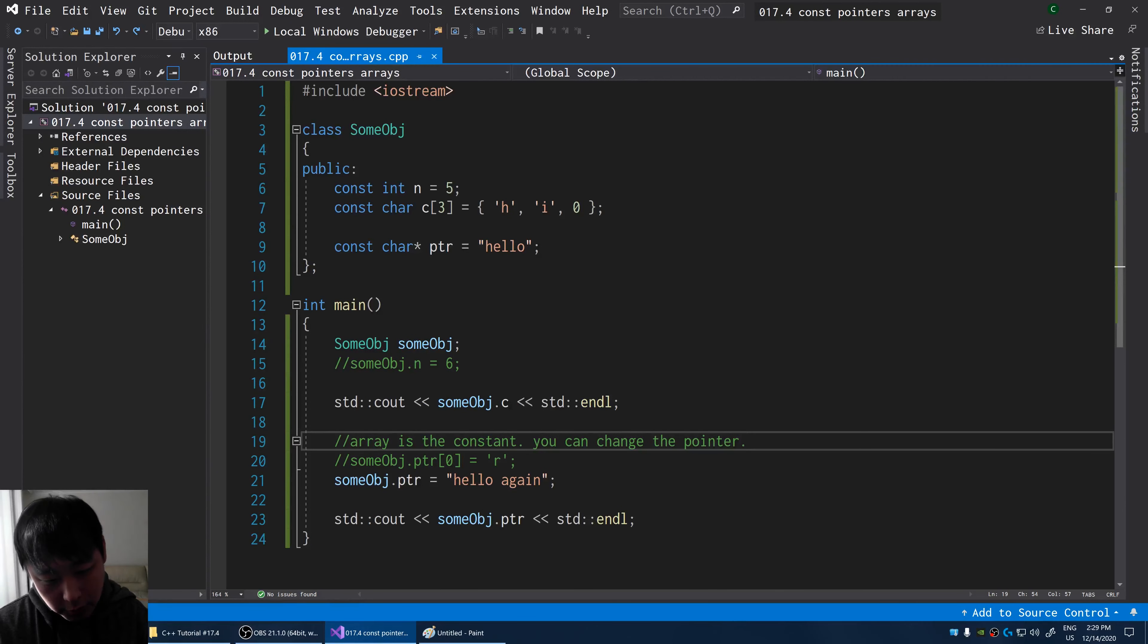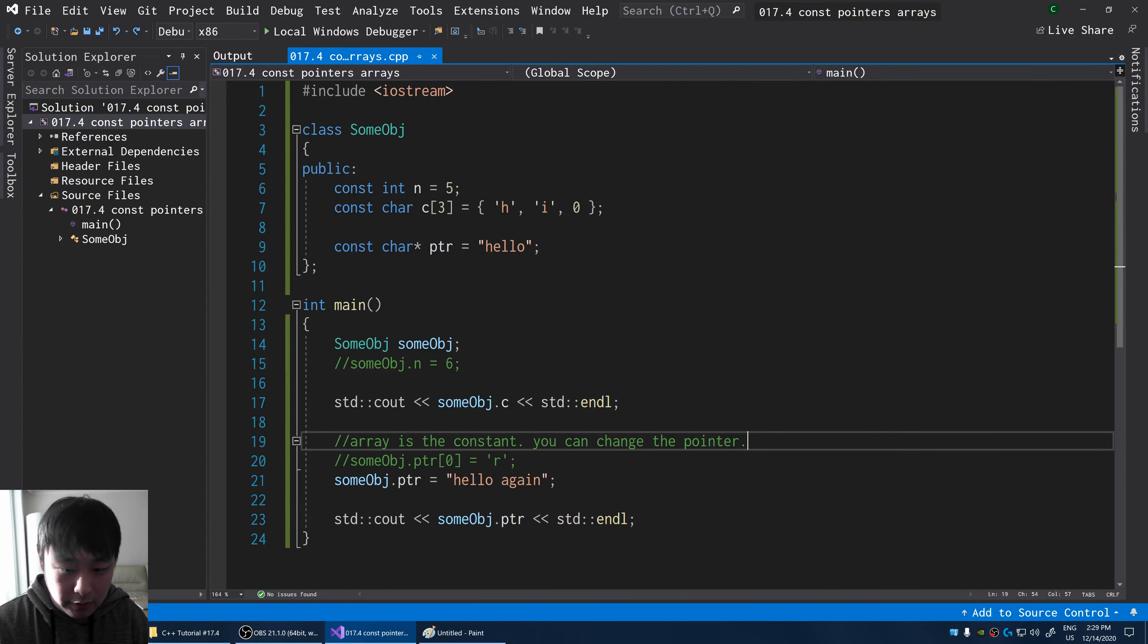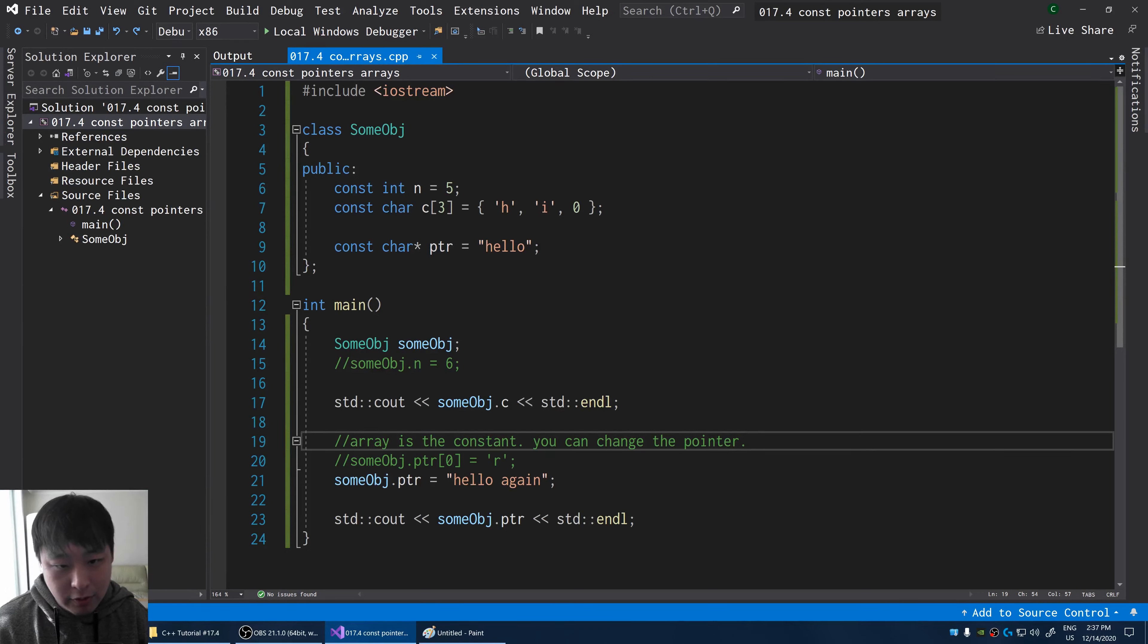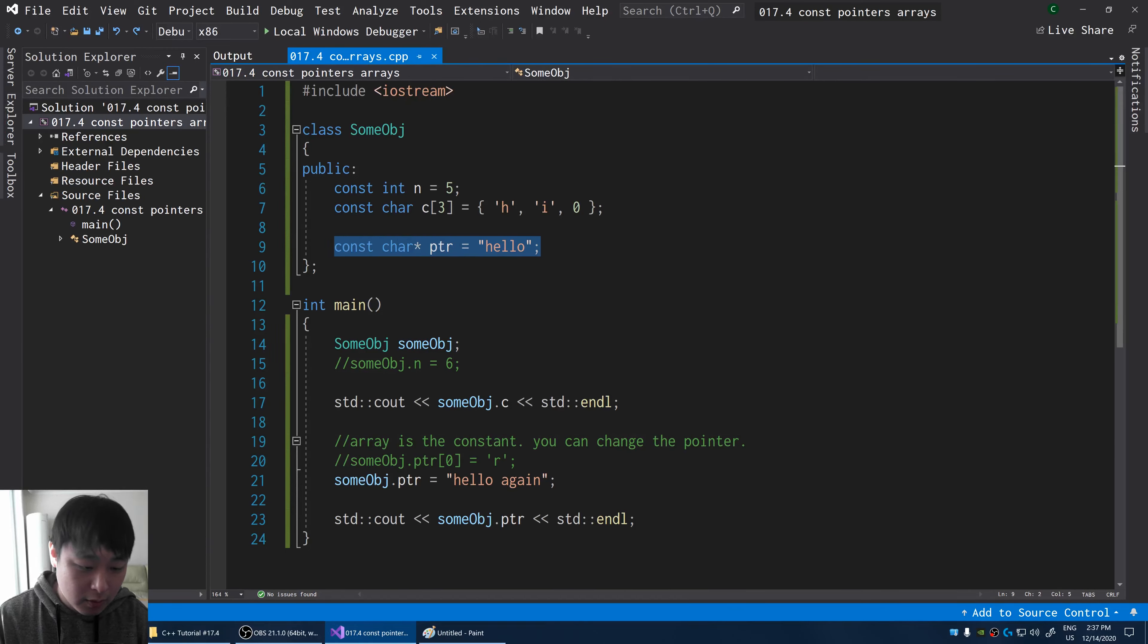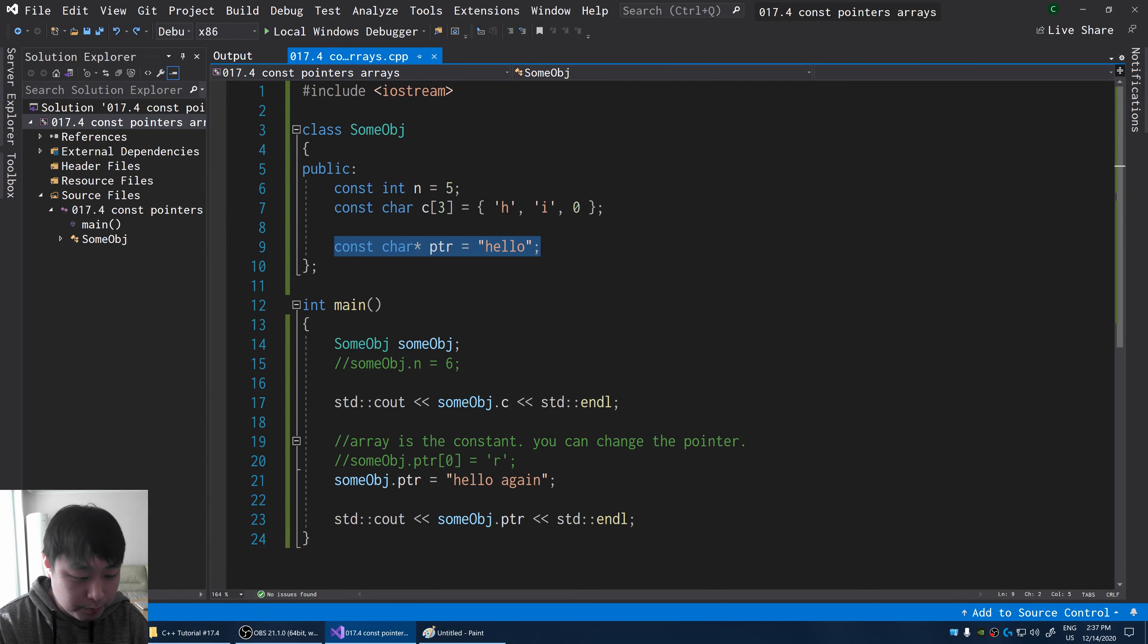So don't be confused by the syntax. The idea itself is fairly easy. Now you might be wondering why we ever need a pointer to a constant array. And we'll get deeper into that later.